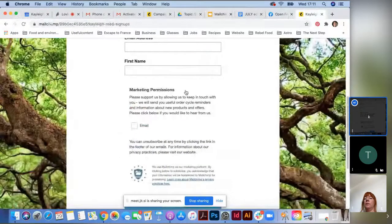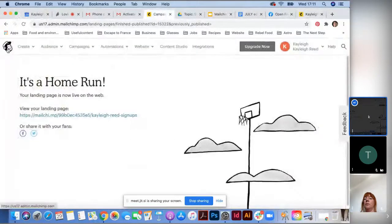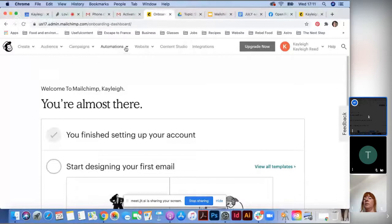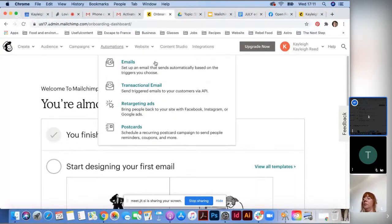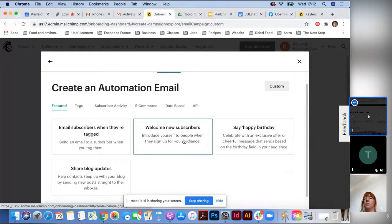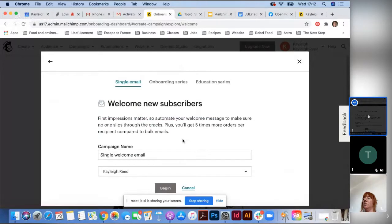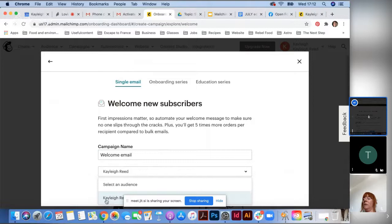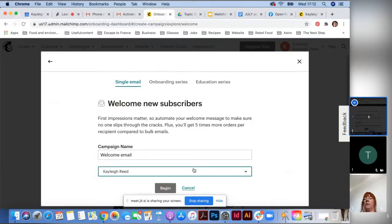From the home page, go to Automations, then Email, then Welcome New Subscribers. On the Single Welcome Email tab, you can set a campaign name — just keep it as 'Welcome Email.' Choose your audience (with a free account you'll only have one), and click Begin.